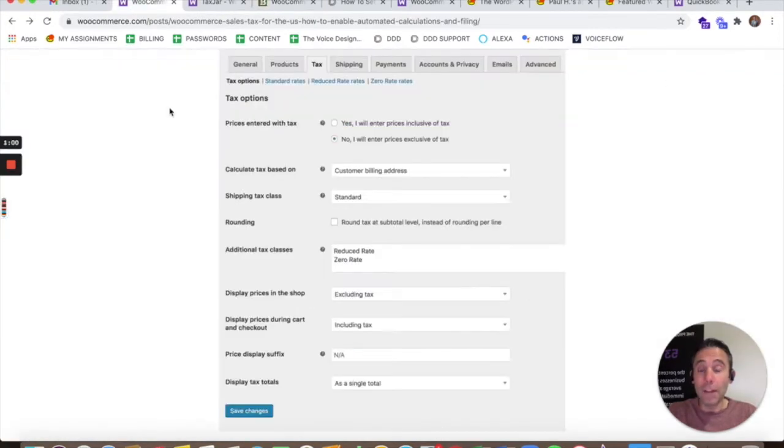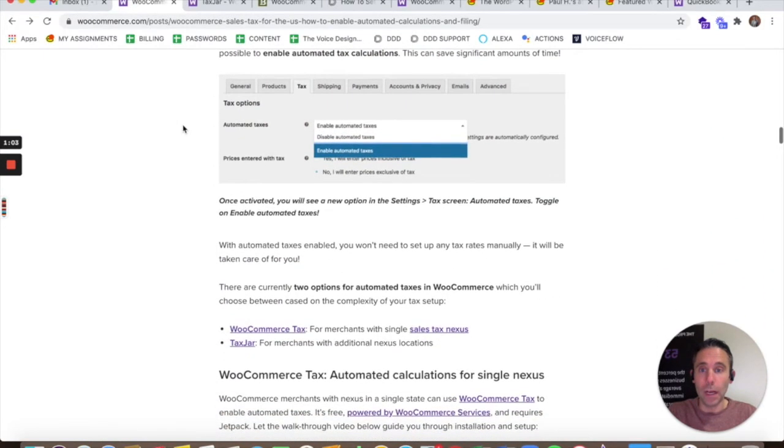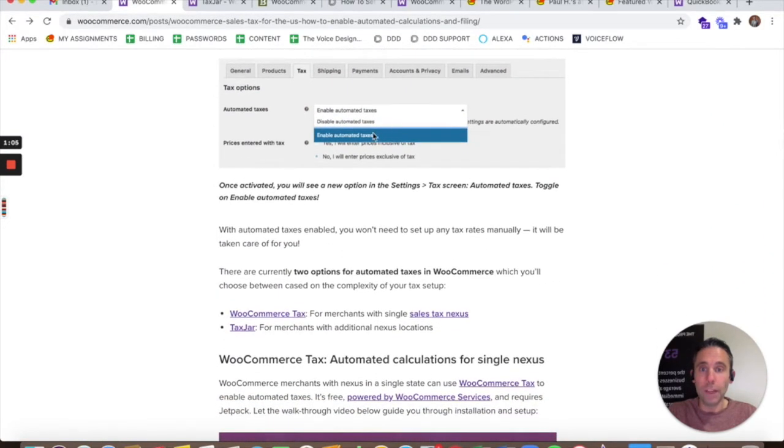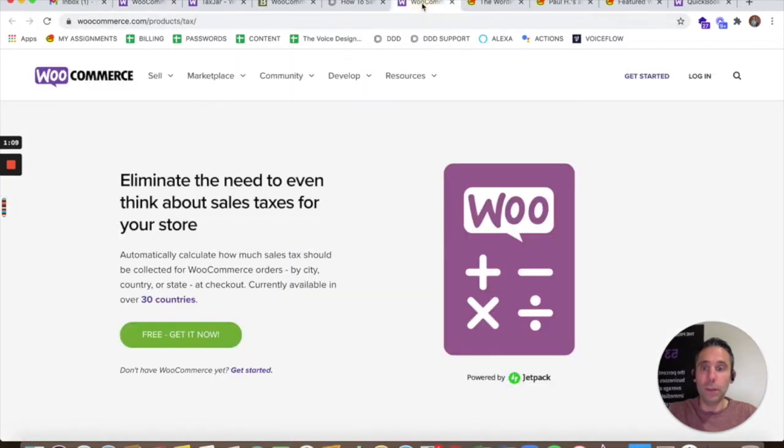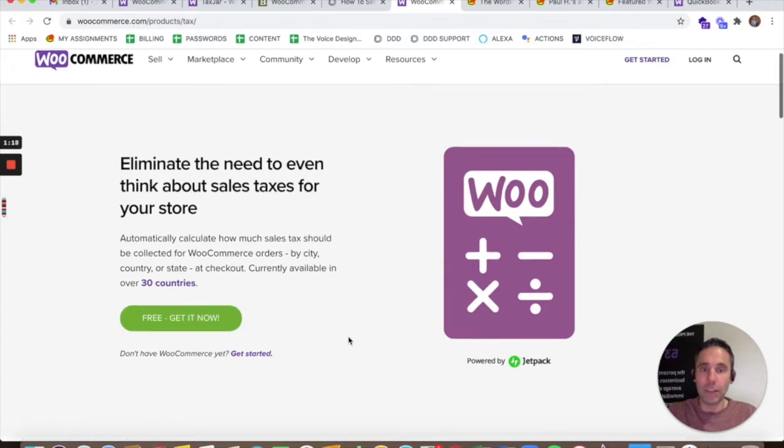But there is a way to automate your taxes in WooCommerce where you don't have to set up any of the tax settings at all. And that would be to use this tax plug-in by WooCommerce and Jetpack. You can go to WooCommerce.com slash product slash tax,